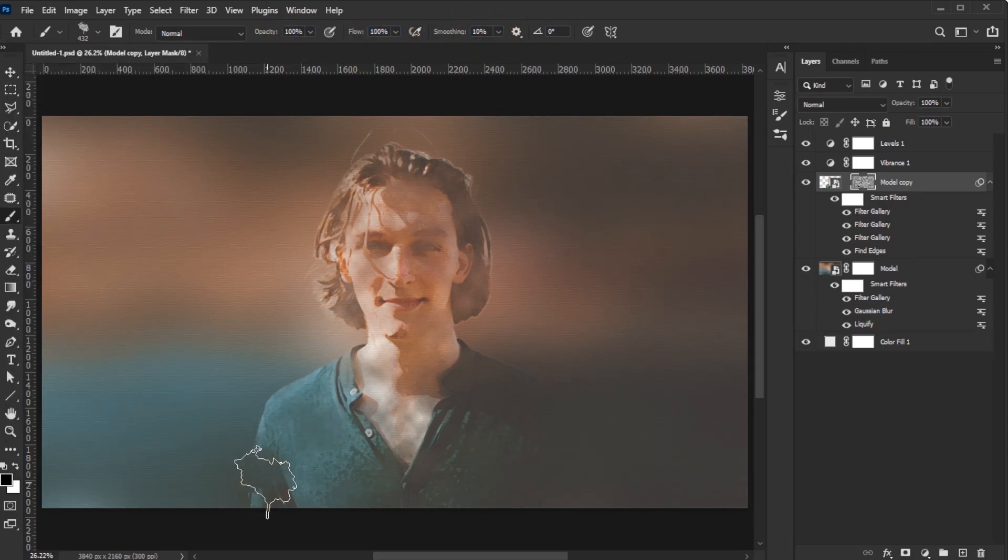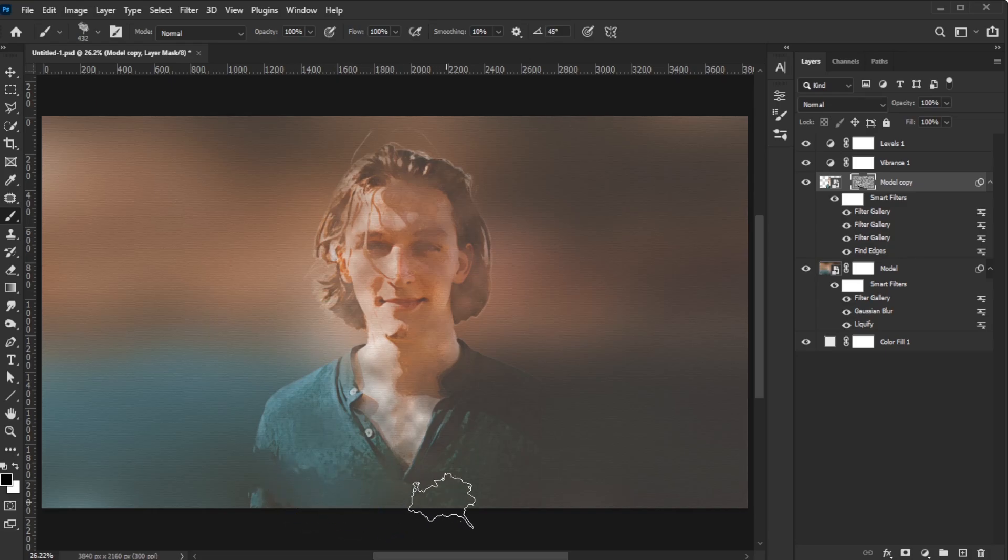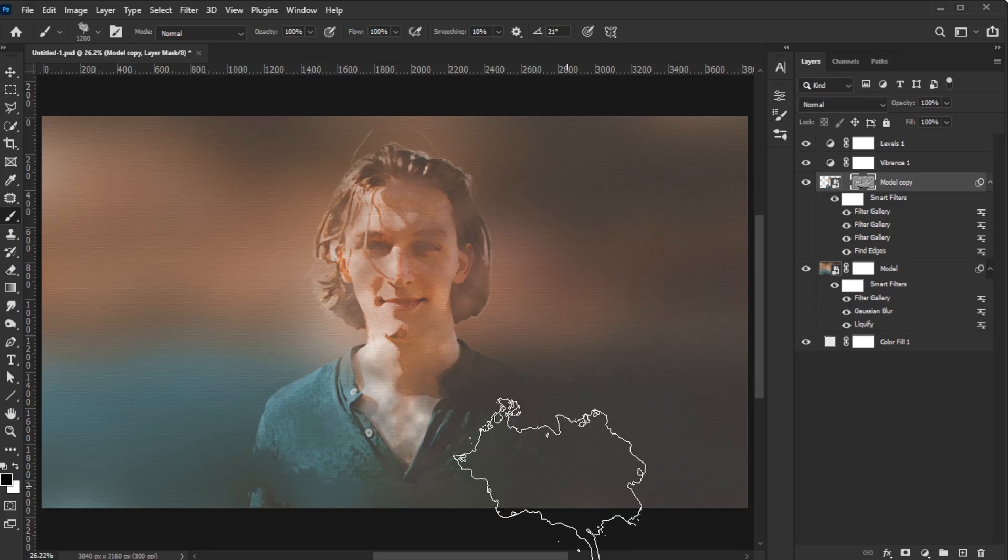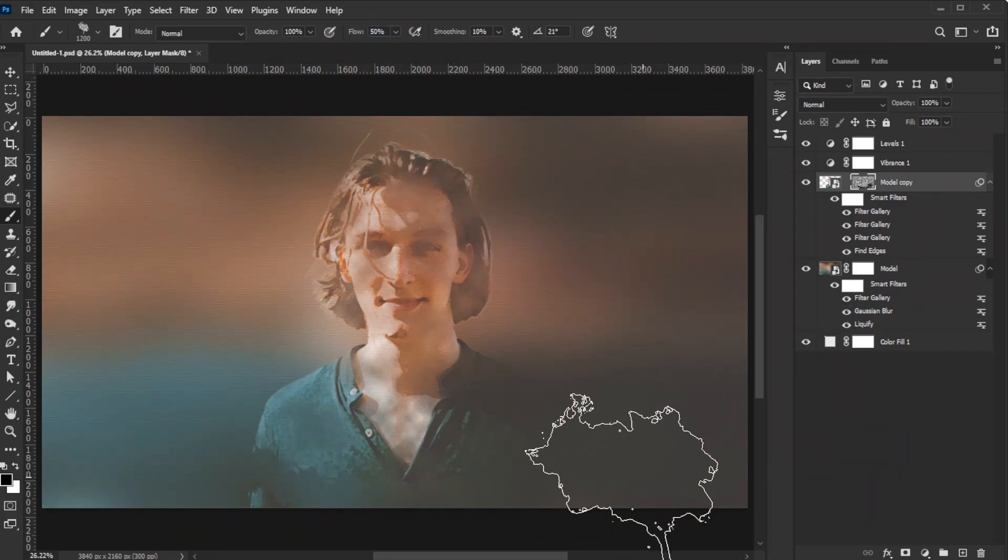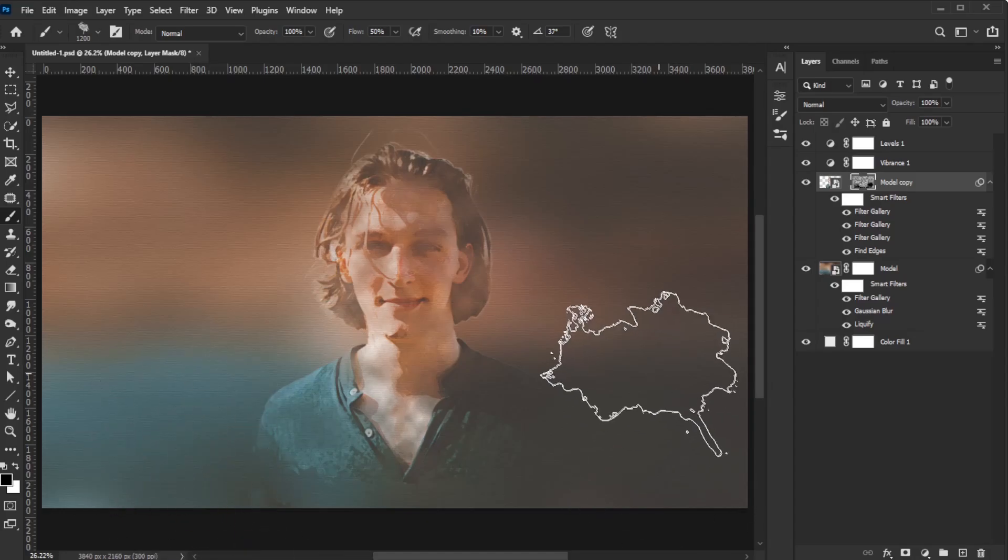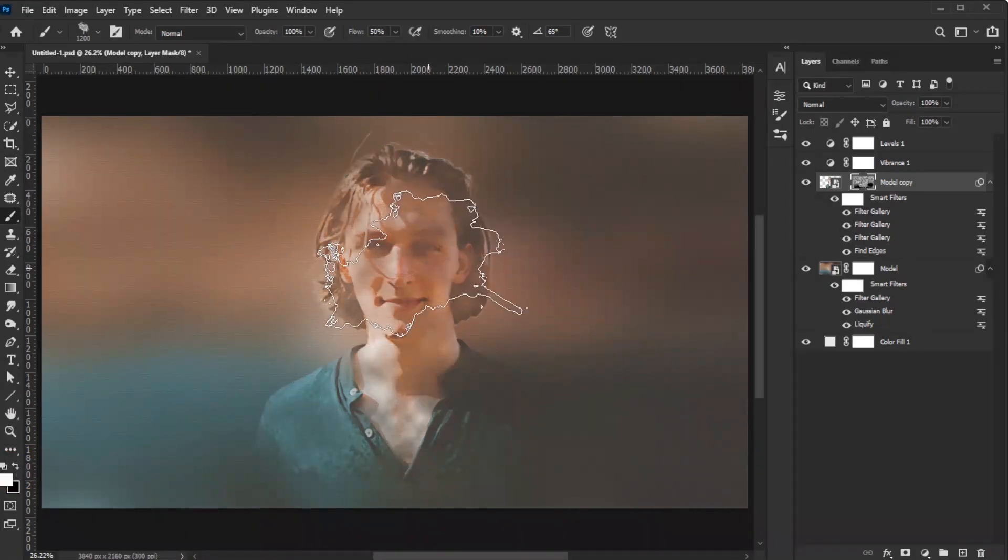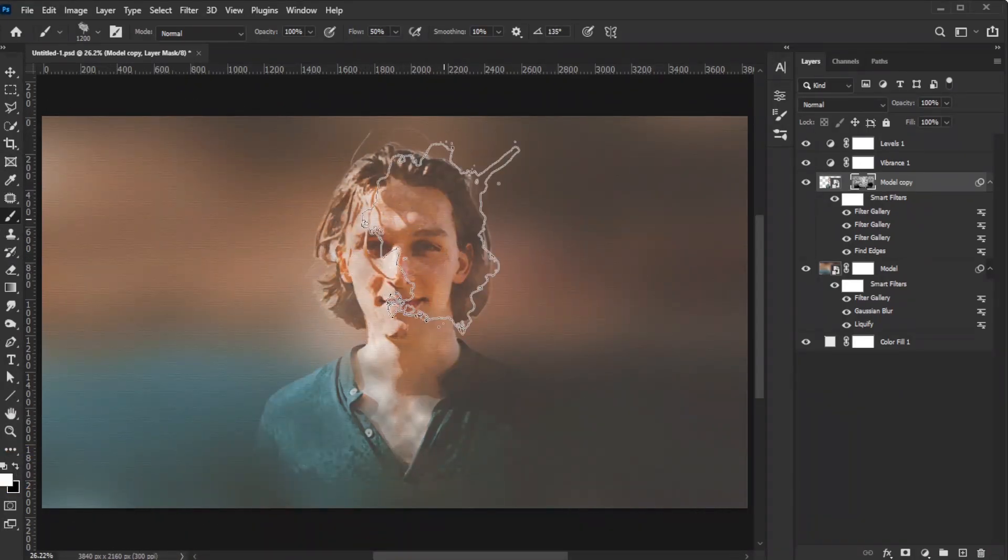Use the brush to paint over areas of the model image you want to hide, ensuring you paint on the layer mask. Use the left and right arrow keys to rotate the brush and the square bracket keys to adjust the brush size. Randomize the size and flow for smoother transitions. Paint with white to reveal parts of the model and black to hide them.